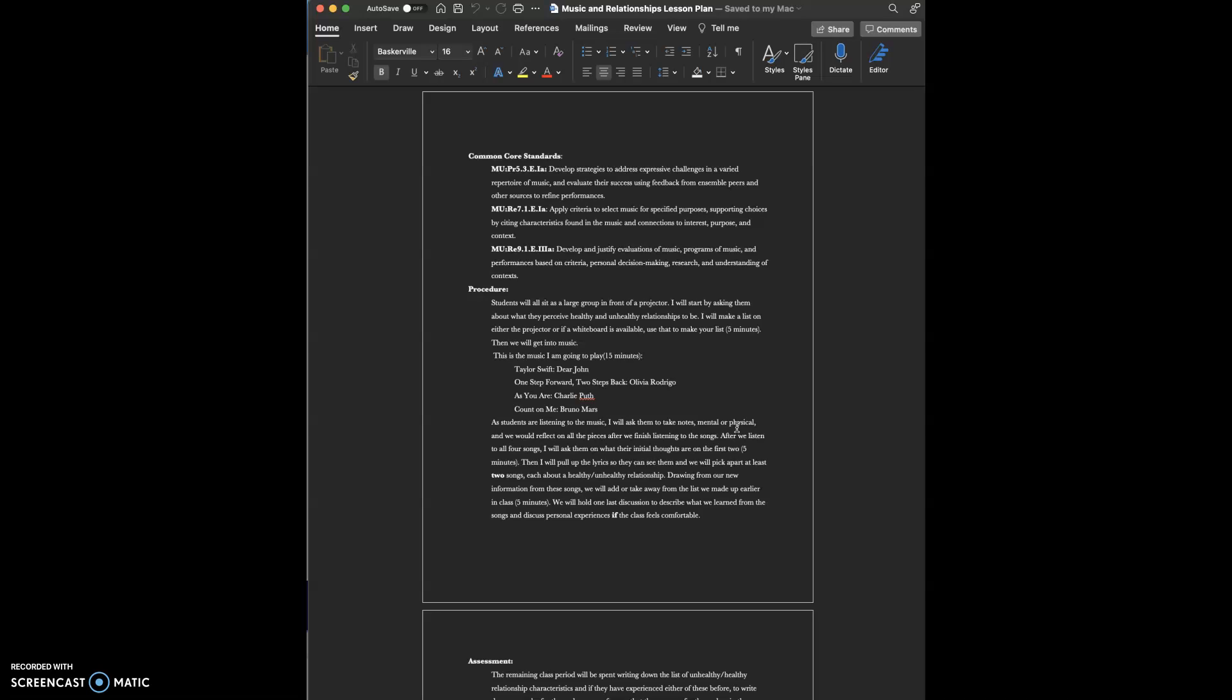I ask that as the students are listening to the music, that they take notes, mental or physical notes, and we will reflect on the pieces after we finish listening to them.